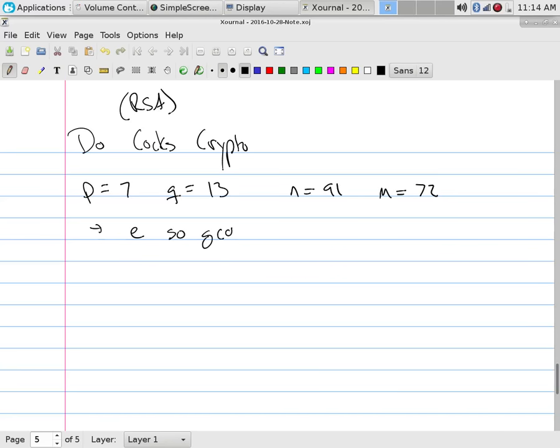Now I need E such that GCD(E, M) = 1. M = 72 is even — since P and Q are primes, P−1 and Q−1 are even numbers. So pick something that does not divide 72. Since 72 = 6² = 2³ × 3², it has factors of twos and threes. Pick a prime that is not a factor of 72 — five works. Let E = 5. You usually want to pick small E because you'll be doing exponentiation work.